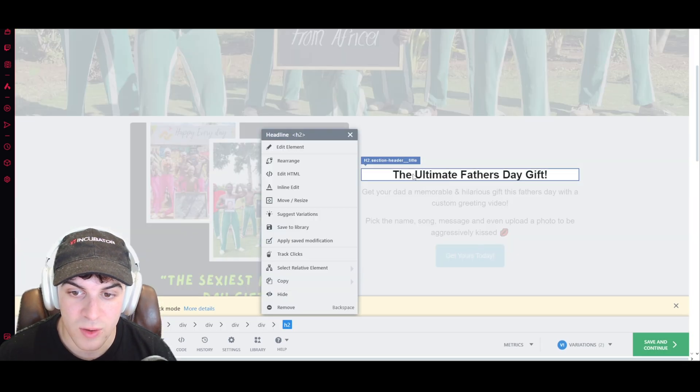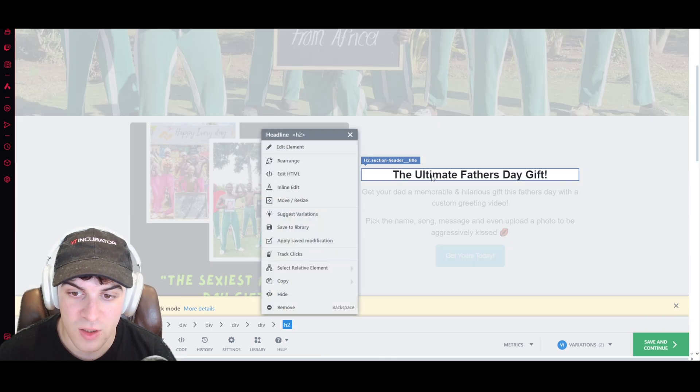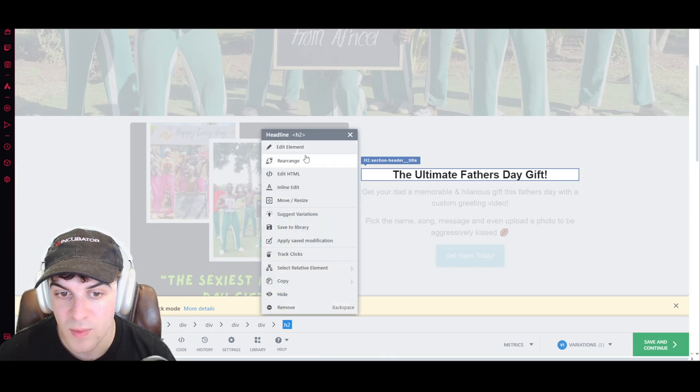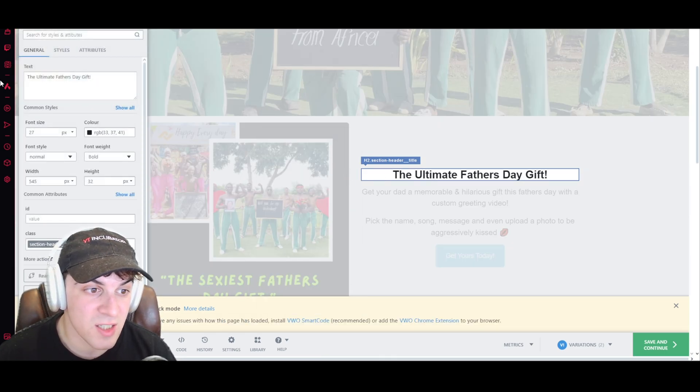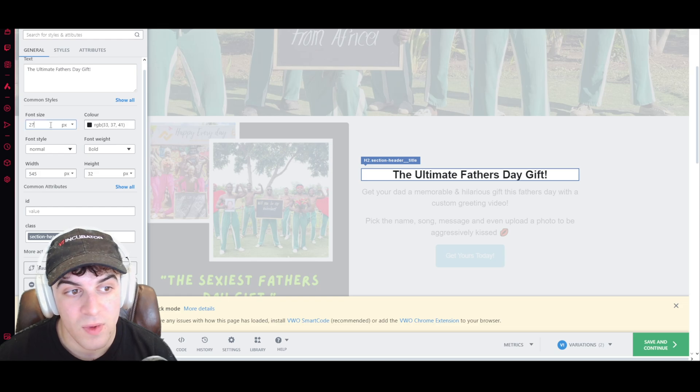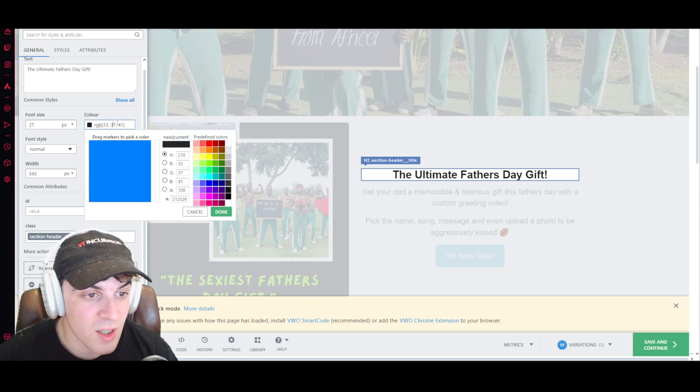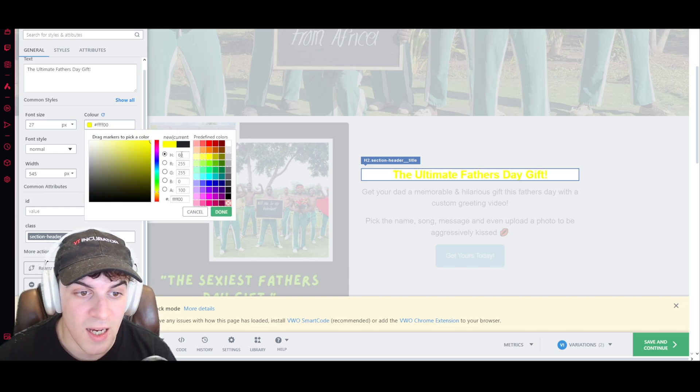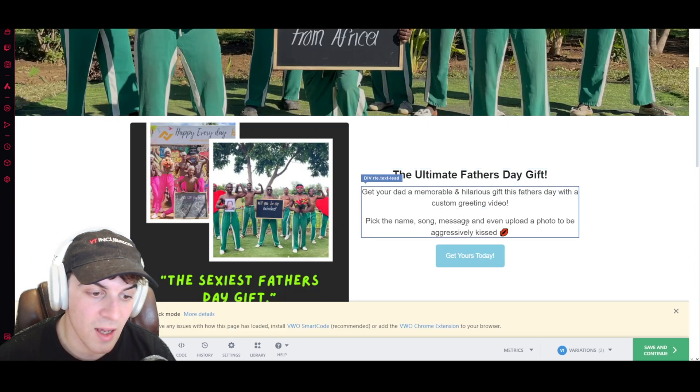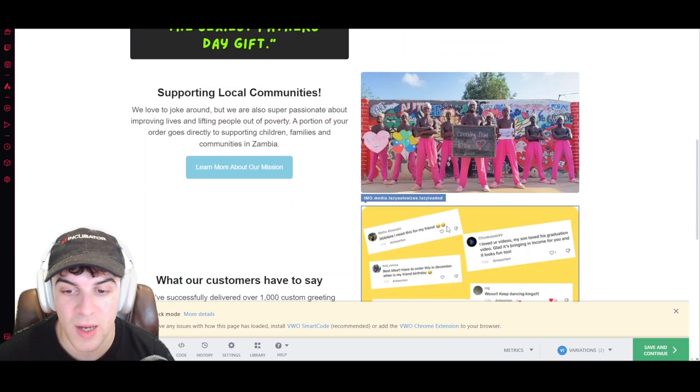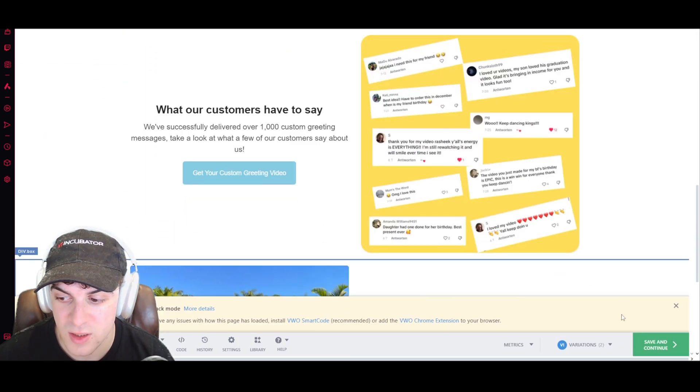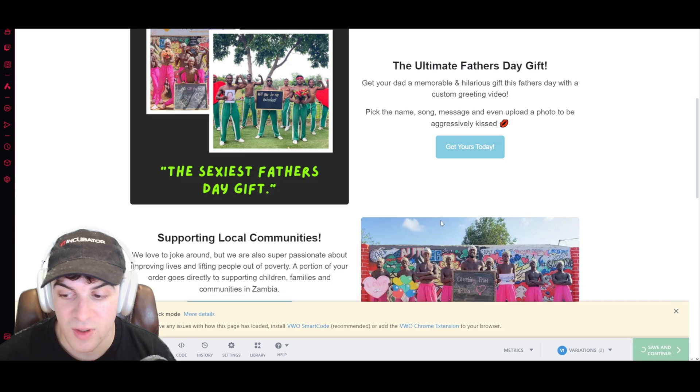And what we can do is we can go ahead and we can design and change the thing. So if we wanted to go on to here for a variation, we can edit the elements, maybe we could change the text in it. We can change font size, colors, all of that kind of stuff. And it's going to basically add it in there. It works by editing the HTML, essentially. So with that, we can go ahead and save and continue.